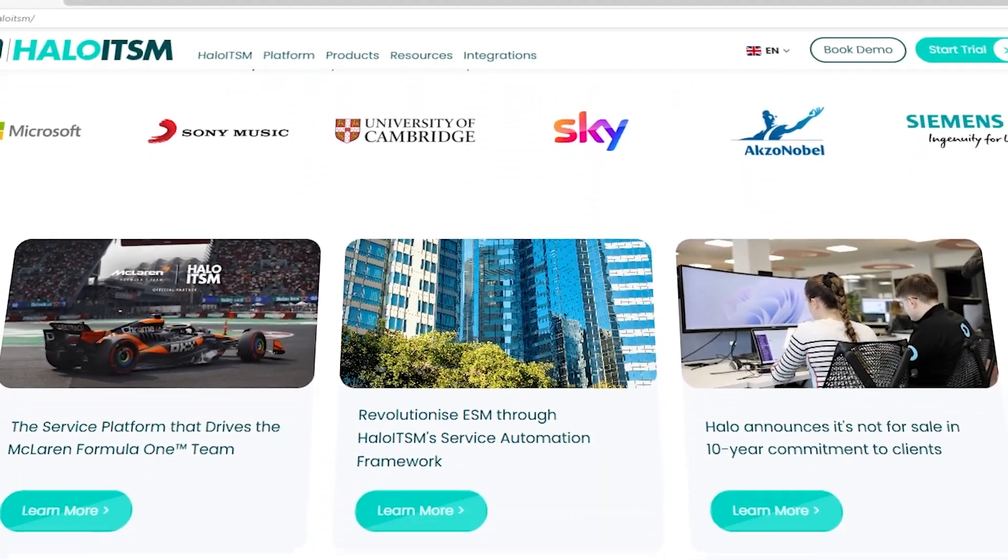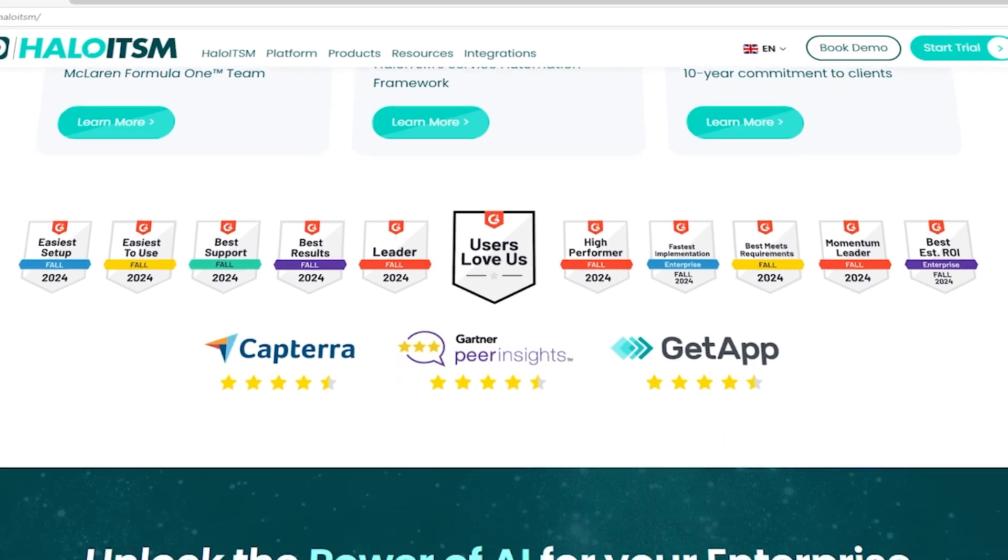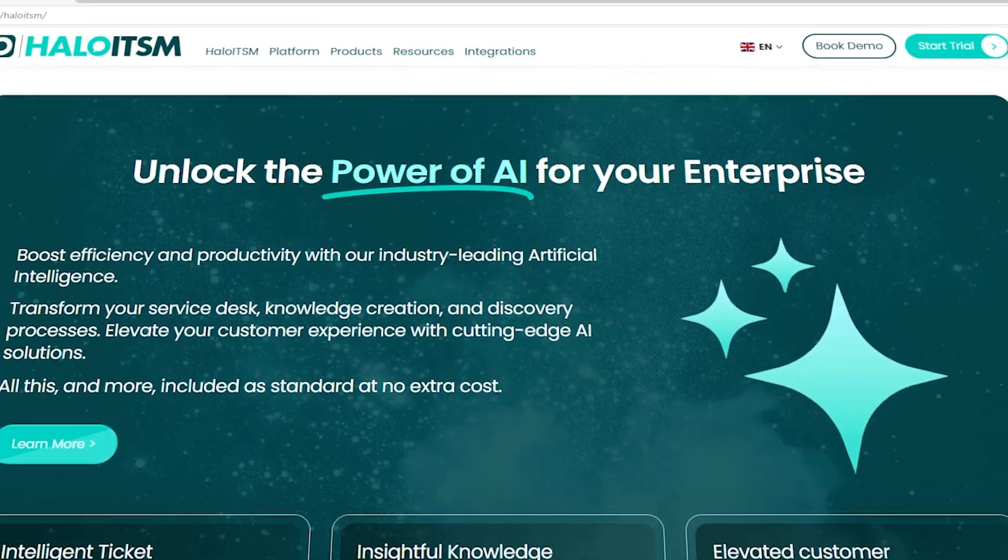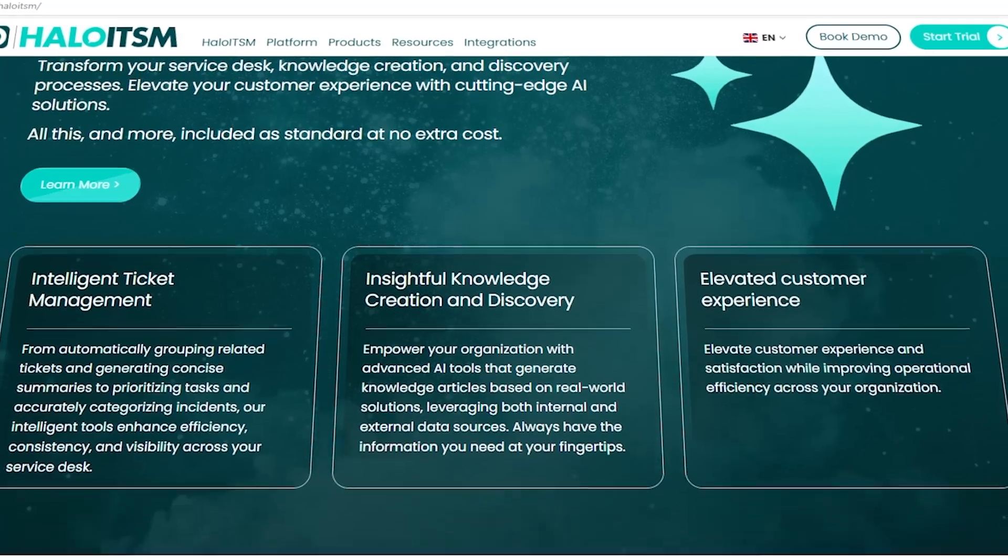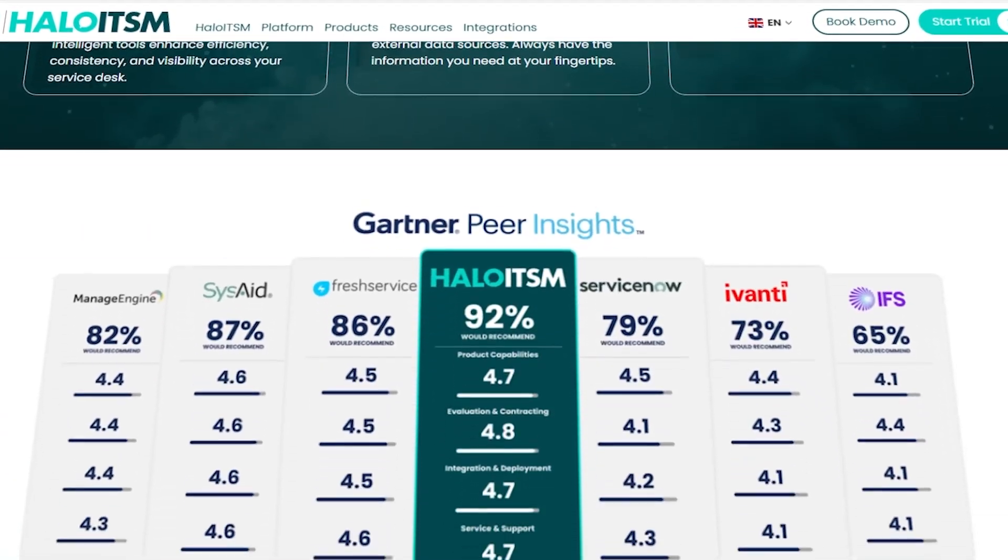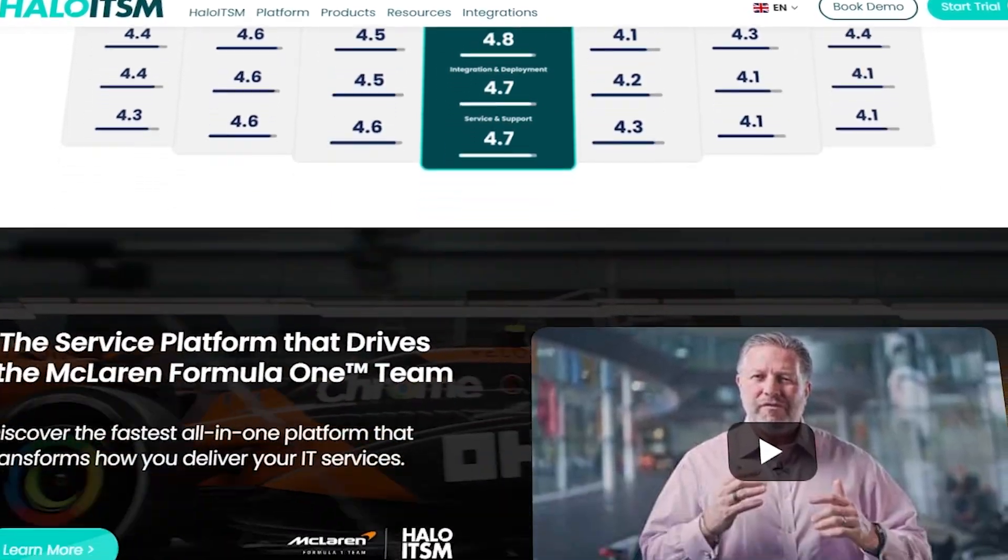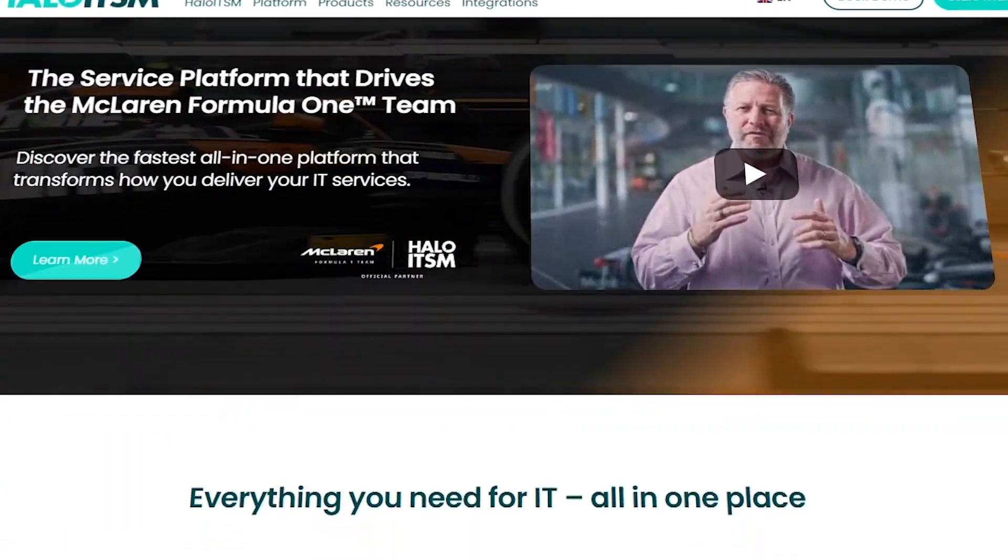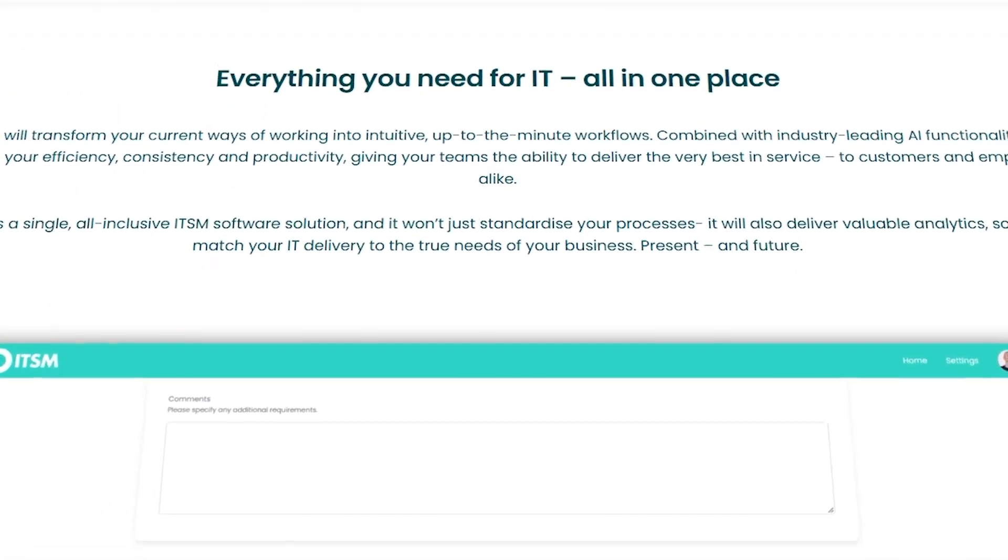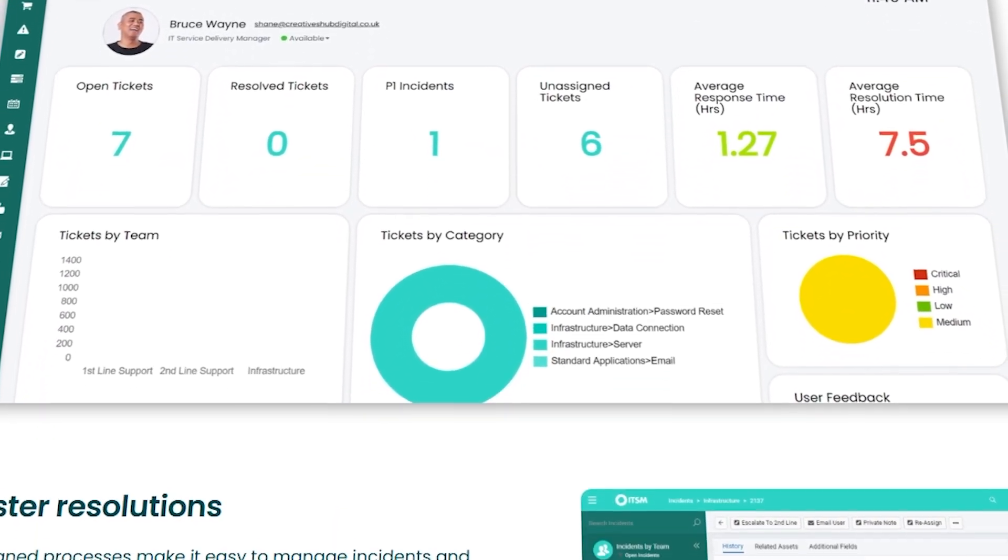Hey everyone! Today we're diving into Halo ITSM, a powerful platform designed to make IT service management smoother and more efficient. If you've ever worked in IT support or managed a helpdesk, you know how frustrating it can be to track requests, manage workflows, and keep everything running smoothly.